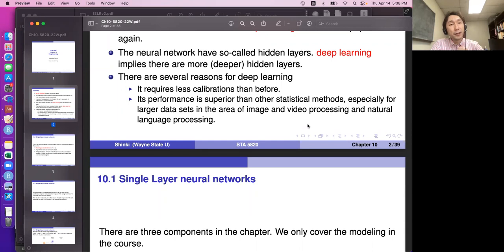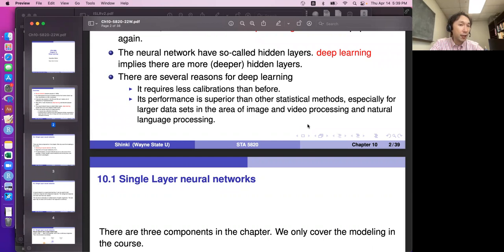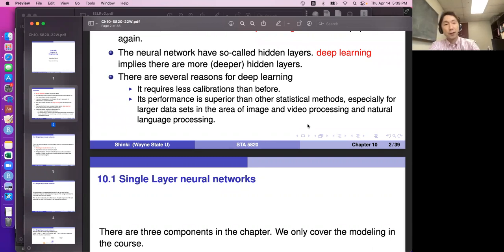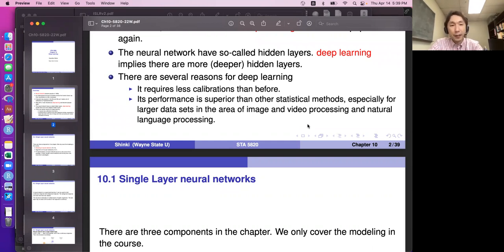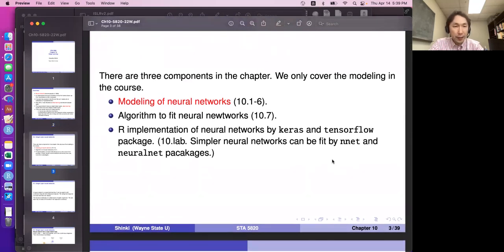If you already have variables X and Y, only two variables, and see a pattern slightly different from a straight line, then applying neural network gives results that are marginally better but not fantastic. My answer on when neural networks are useful: they are useful when the situation is clear to us but the mathematical algorithm is not clear. This chapter has three components: modeling of neural networks, the algorithm to fit neural networks, and R implementation.